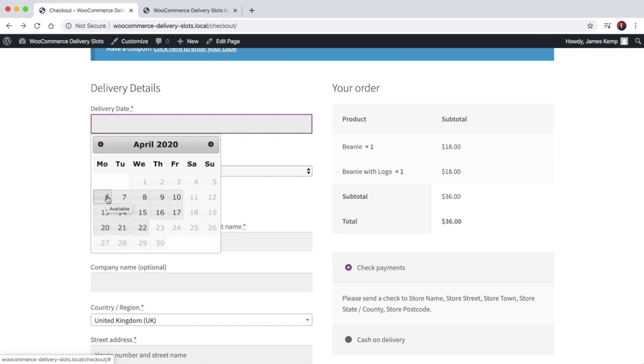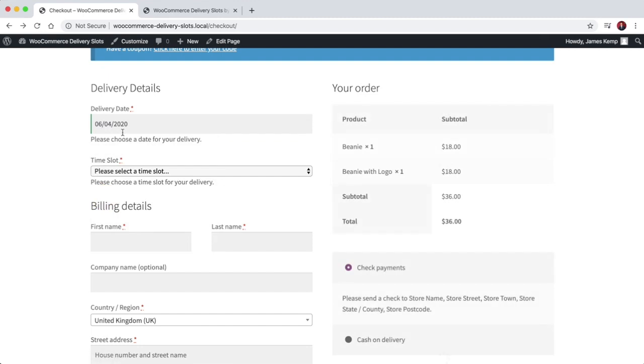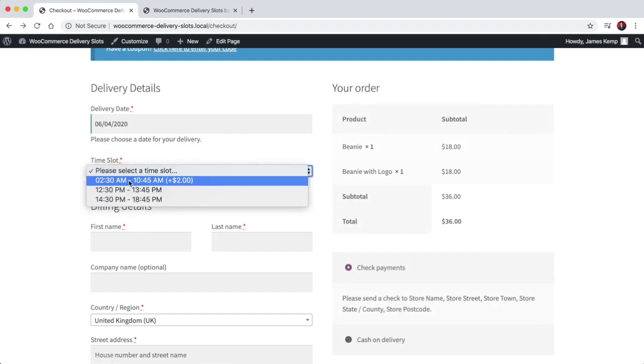Hello, James here from Iconic. In this video I'm going to guide you through adding delivery slots to your WooCommerce checkout.